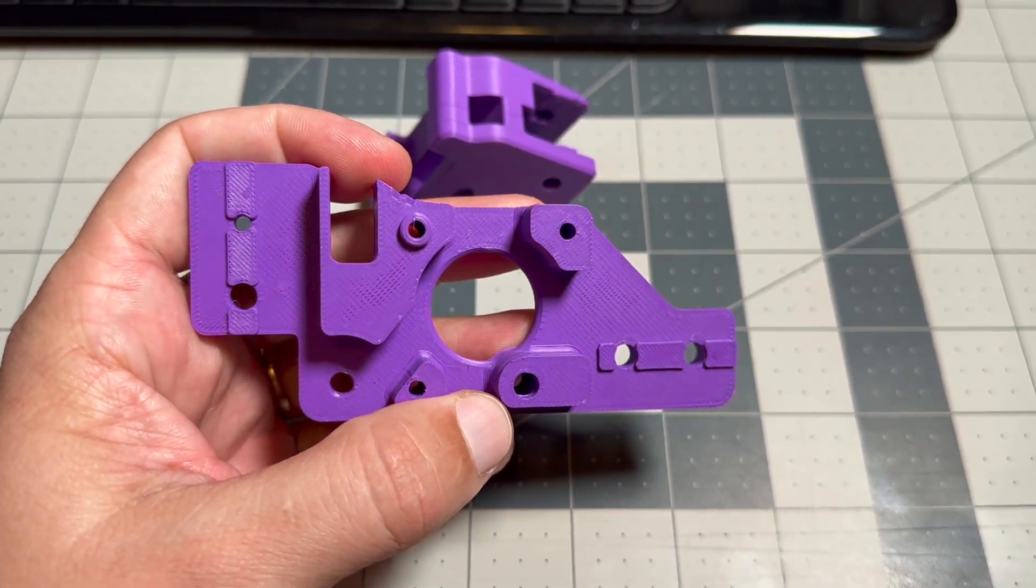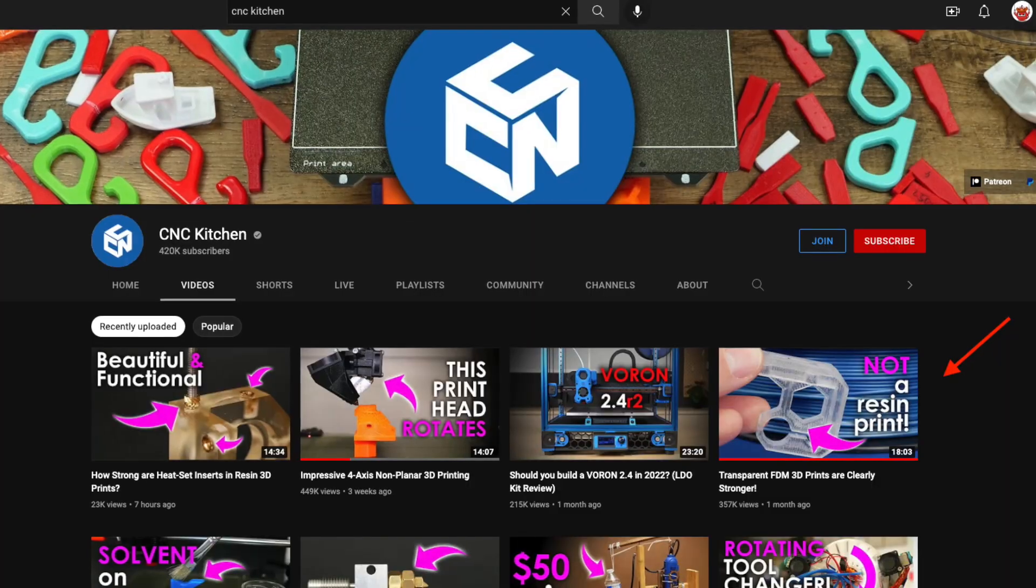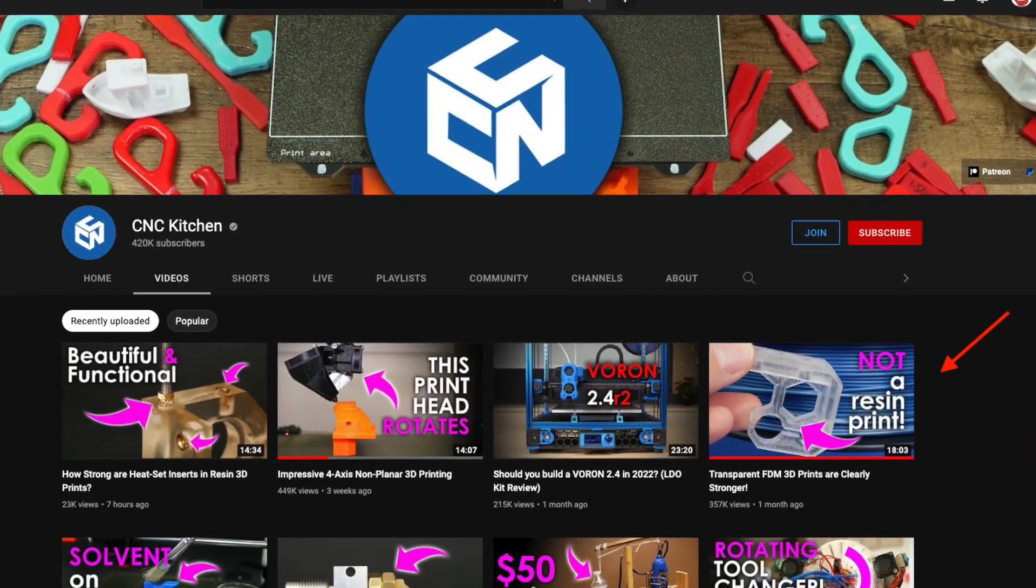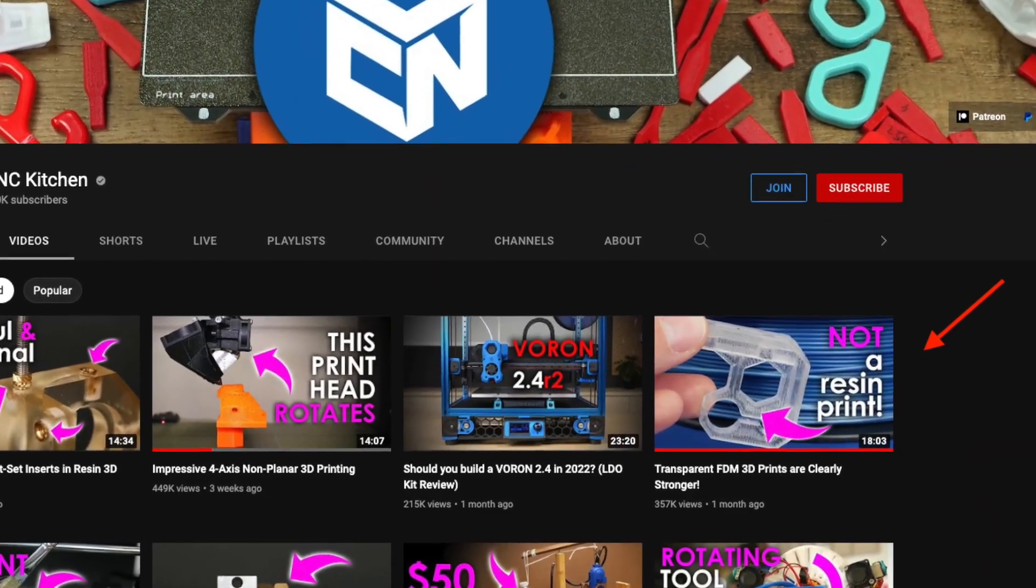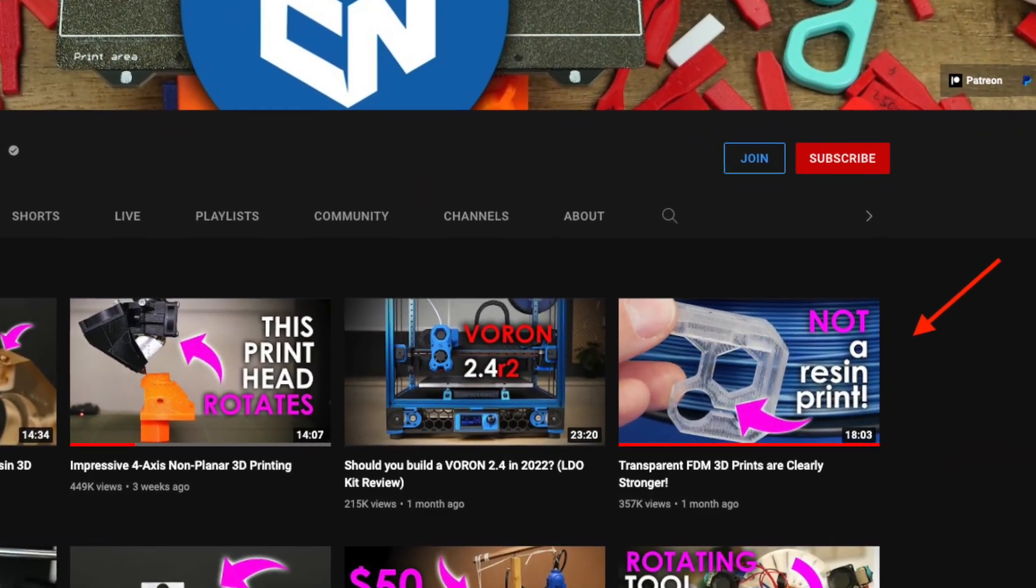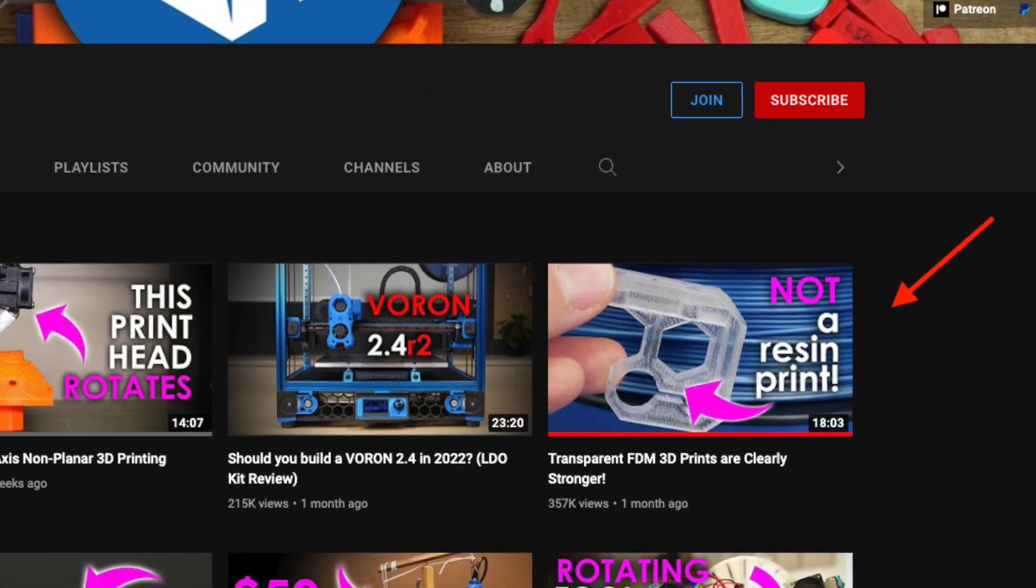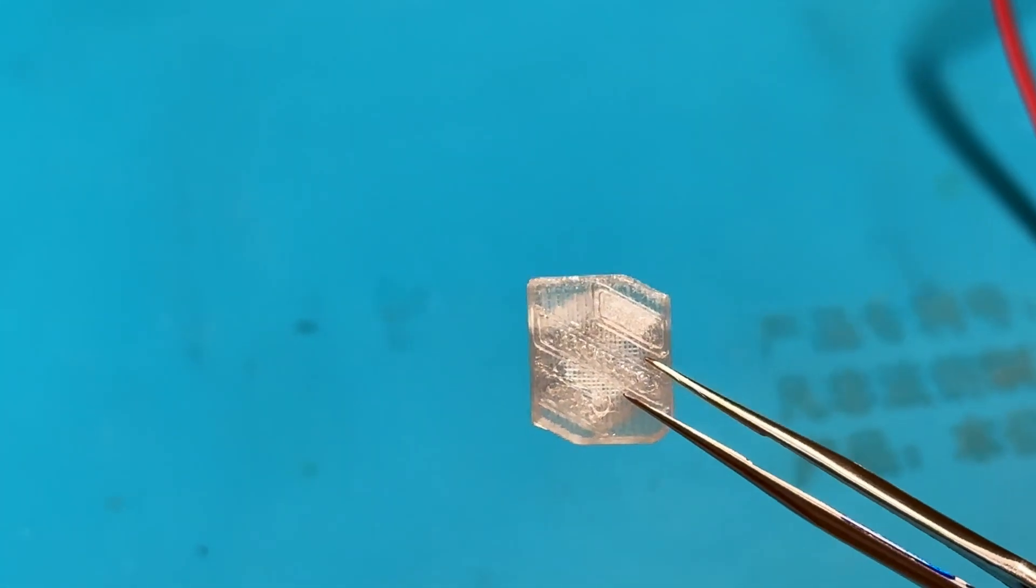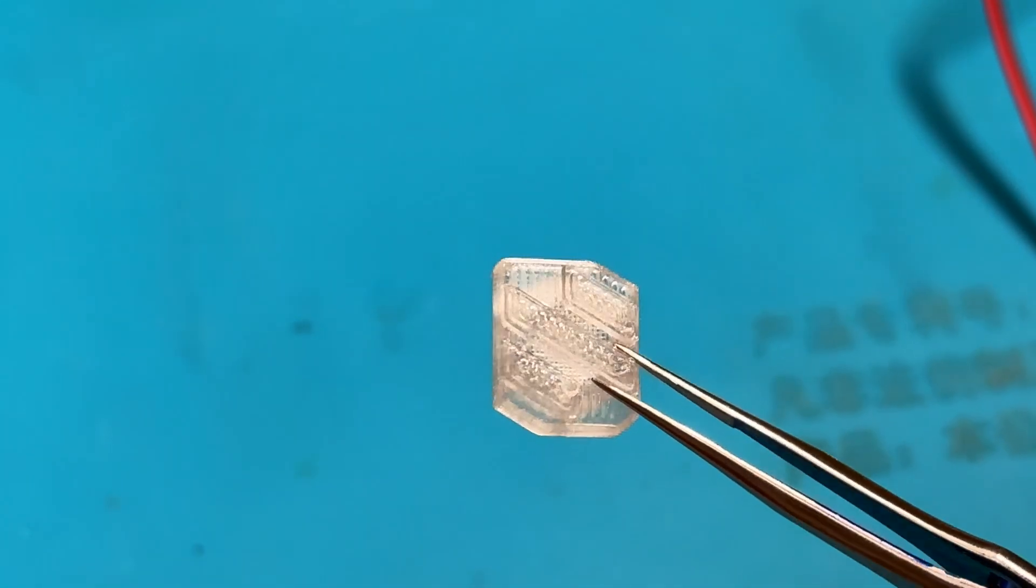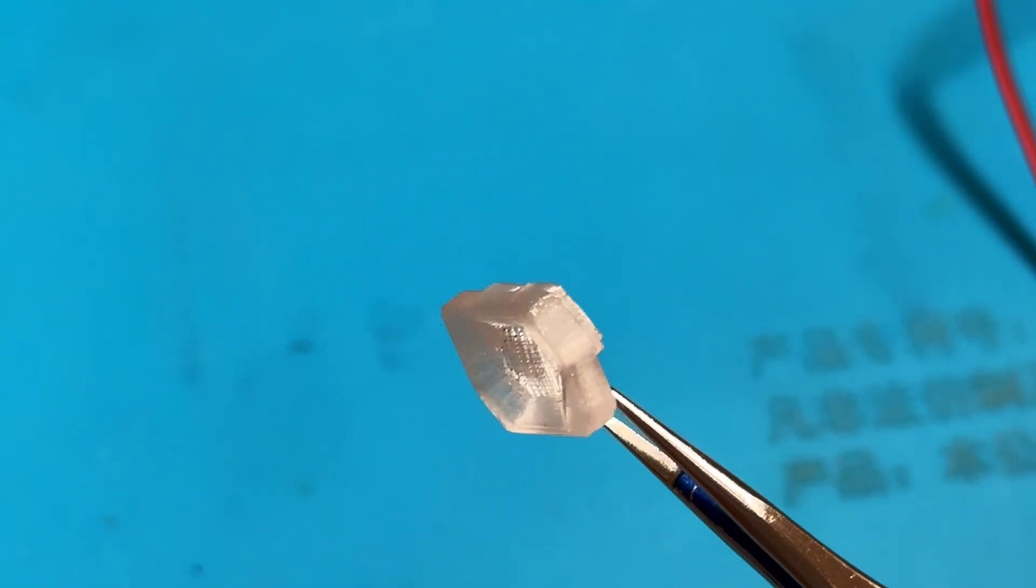I had to reprint a few parts multiple times. It was very interesting to try new for me transparent PETG printing that Stefan from CNC Kitchen showed in one of his latest videos. With very little tweaks, I got very interesting results.